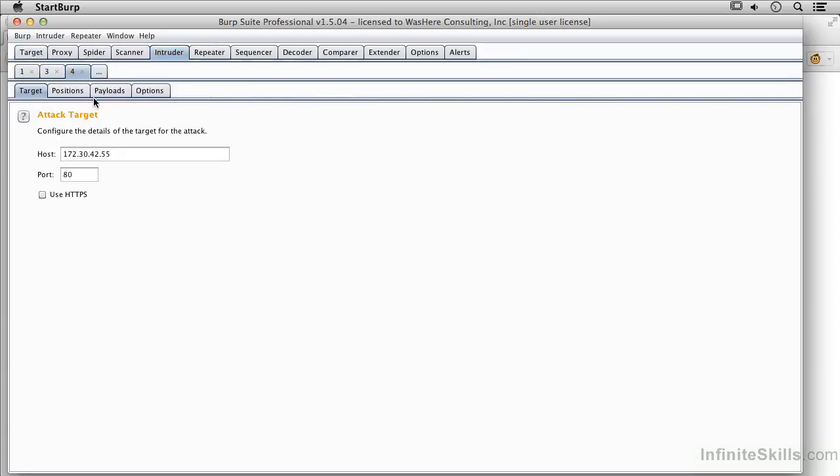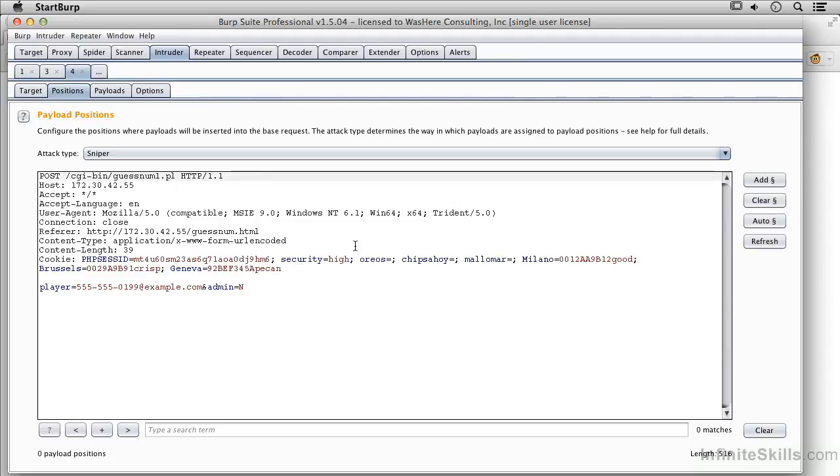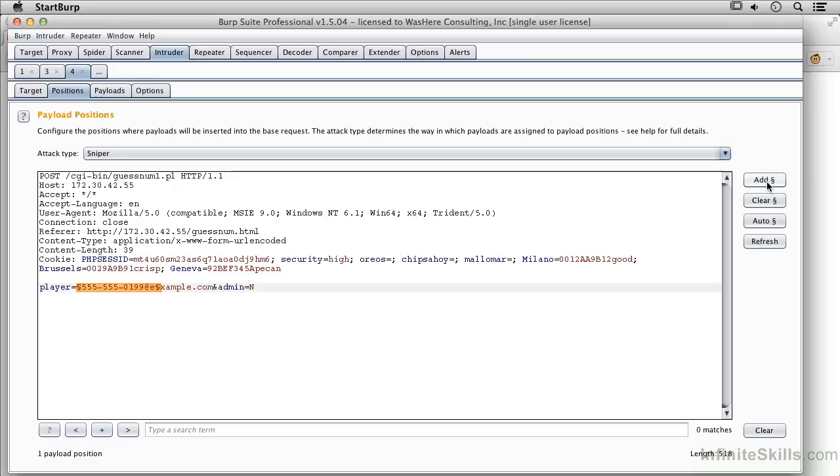We've got the attack target. And now I'm going to do my positions. And I'm going to clear everything out. And all I want to do is I want to do the player parameter here. So I'm going to add a position in.